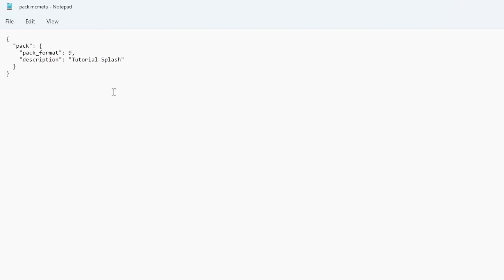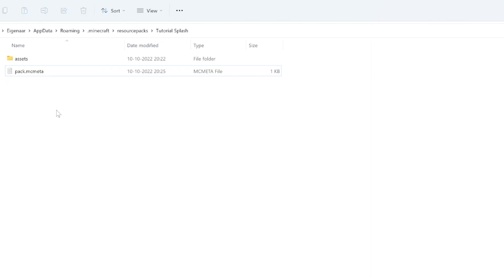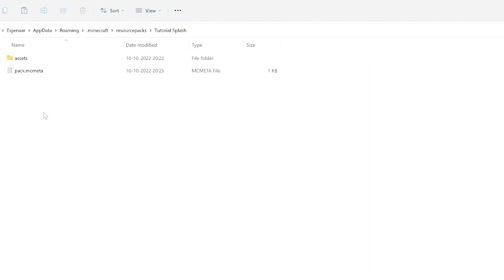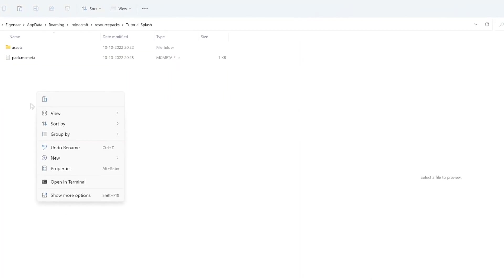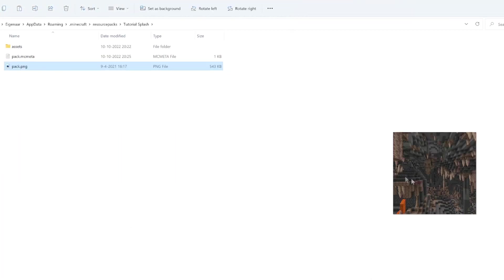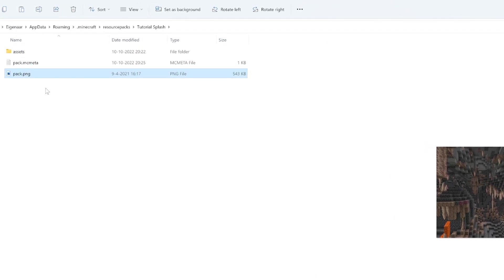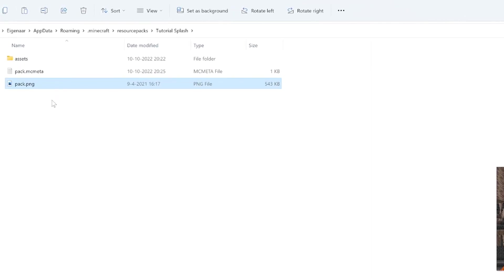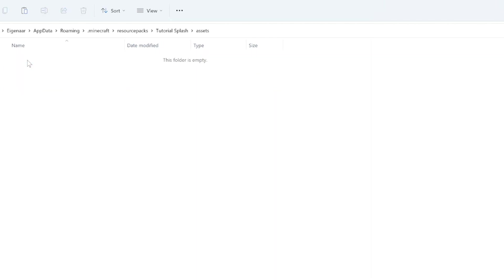If you want, you can also put a pack.png file in here which will give you an image for your resource pack to show up in your resource pack list. You just have to add a square image here, but it's not necessary. For example, I used this png over here, it's just a square png called pack.png, and that will show up over there in your resource pack list.